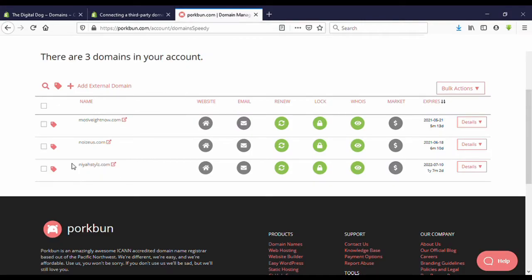Now I'm on Portman domain. This is the domain I want to connect. Then click on here, Details.